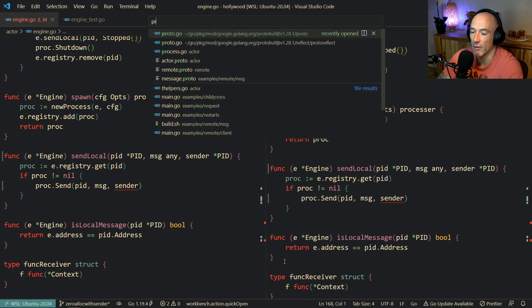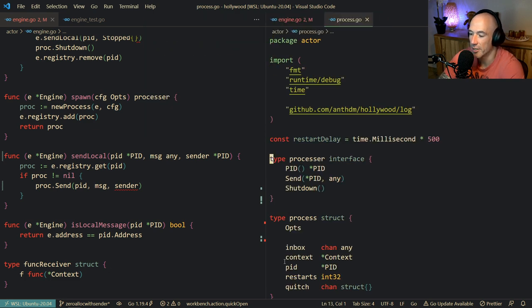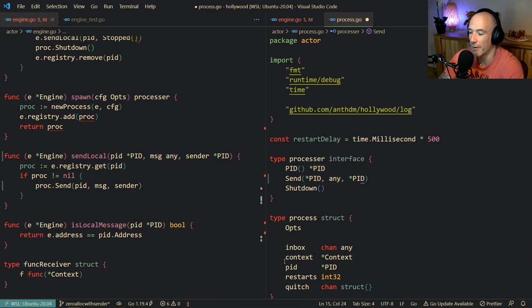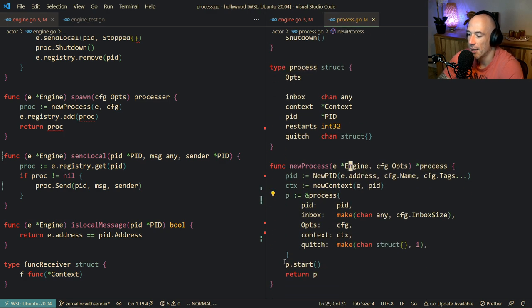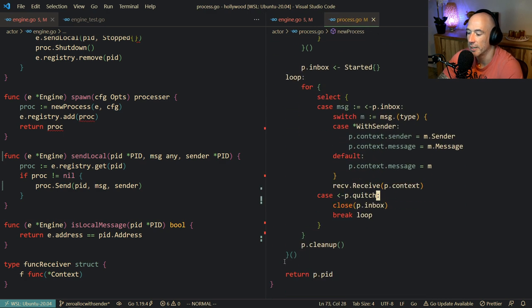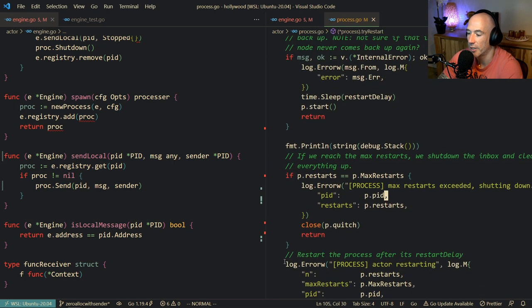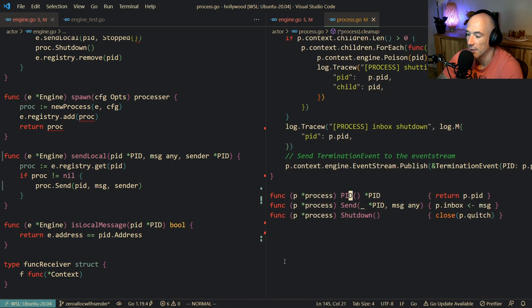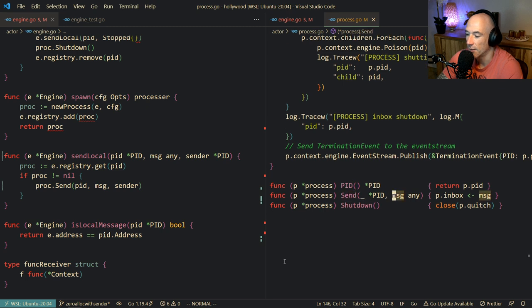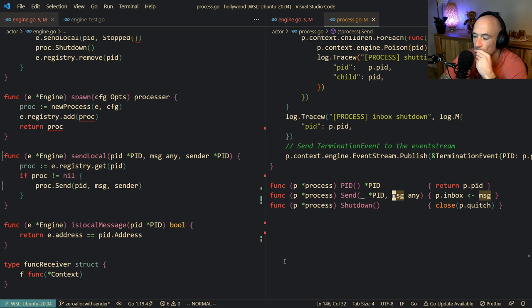It basically means that we have a lot of things to do. The proc here - that basically means that this send function interface also needs a PID right here. And we need to satisfy it. I knew there was a reason I was using `withSender`.